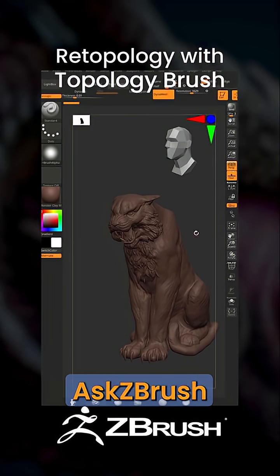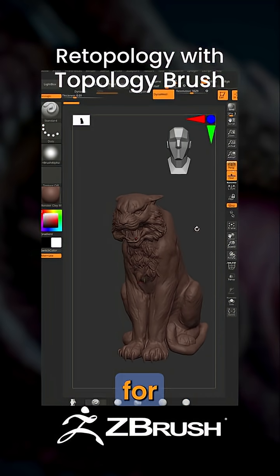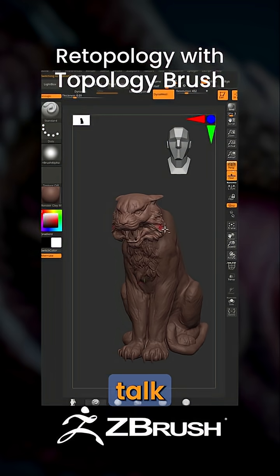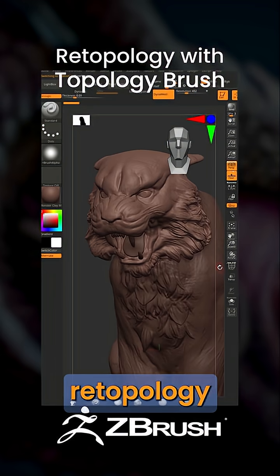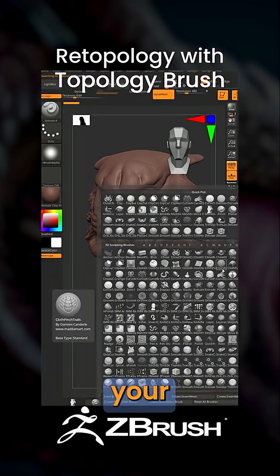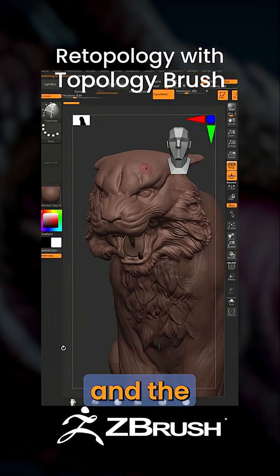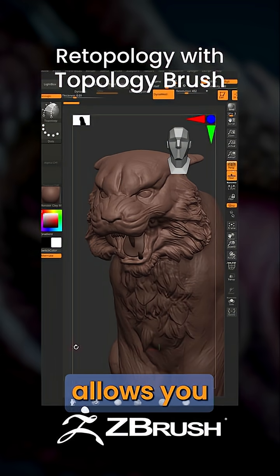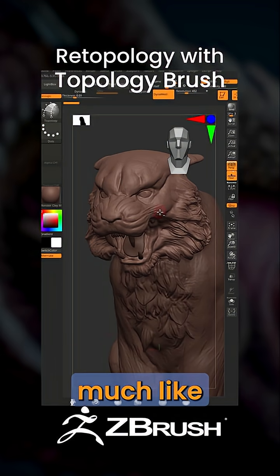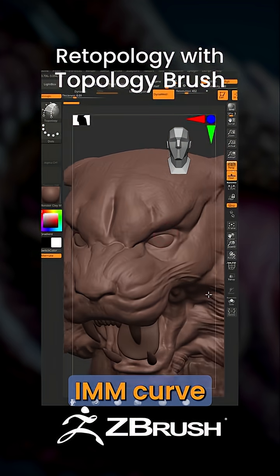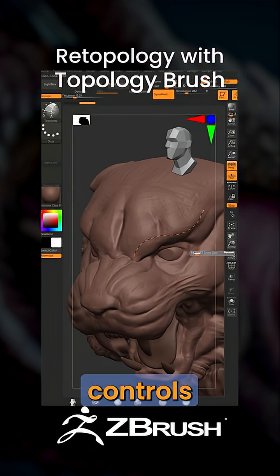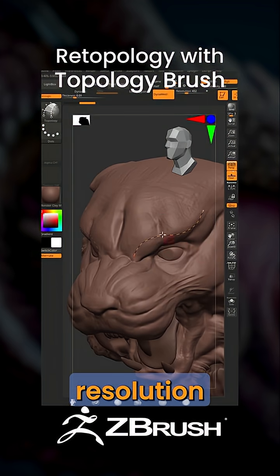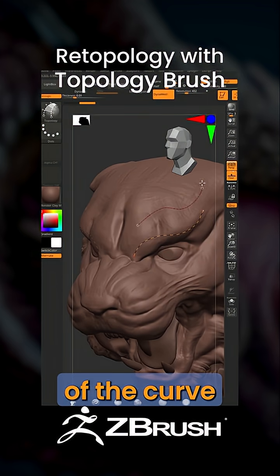Hello and welcome to another Ask ZBrush quick tip for desktop. Let's talk about topology brush retopology. Go and select your topology brush. The topology brush allows you to draw much like you would draw an IMM curve, meaning your draw size controls the resolution of that curve.